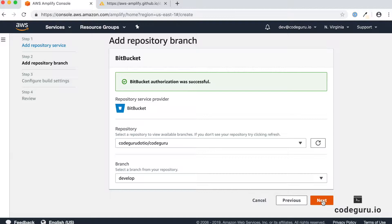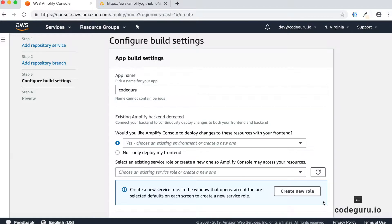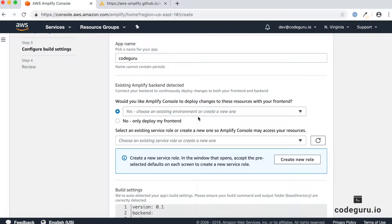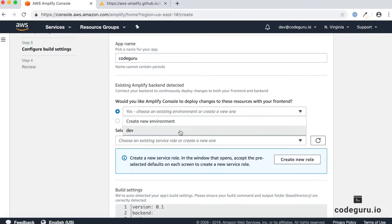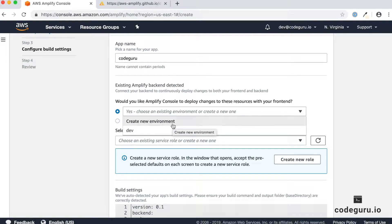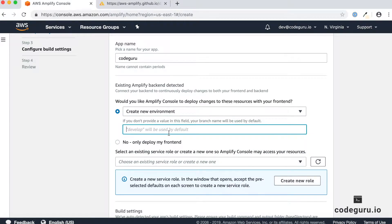It will take some time to load this screen, so please don't click next multiple times or you will miss it. This screen asks for different configurations required for your build. First, provide the application name — I'm happy with the name CodeGuru. Next, it asks whether you'd like to create a different environment for your front-end and back-end resources. You can choose an existing environment or create a new one. In this tutorial I'll create a new environment and name it test.